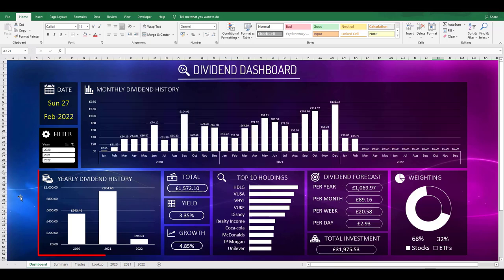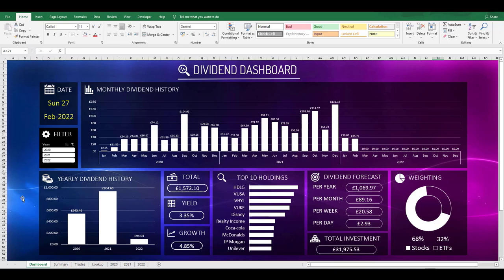Then we have the yearly dividend history chart. As the name says, this is the yearly total for received dividends each year. Then I can also see the total amount of dividends I've received during my entire investing journey, which currently sits at £1,572.10. If you are a regular viewer to this channel, you'll know that this entire amount received has been reinvested back into the portfolio.